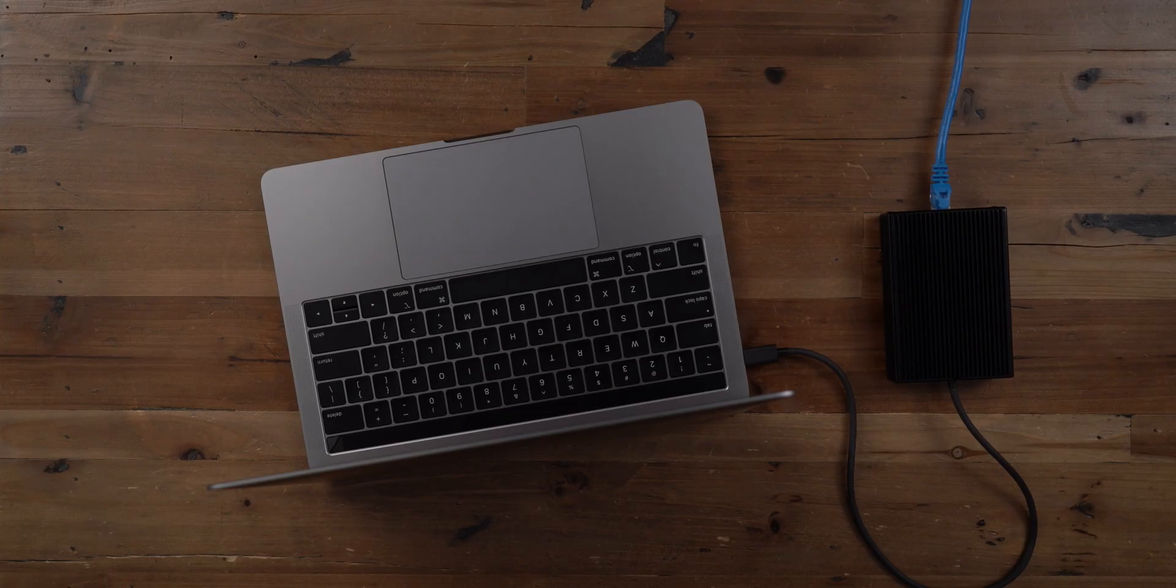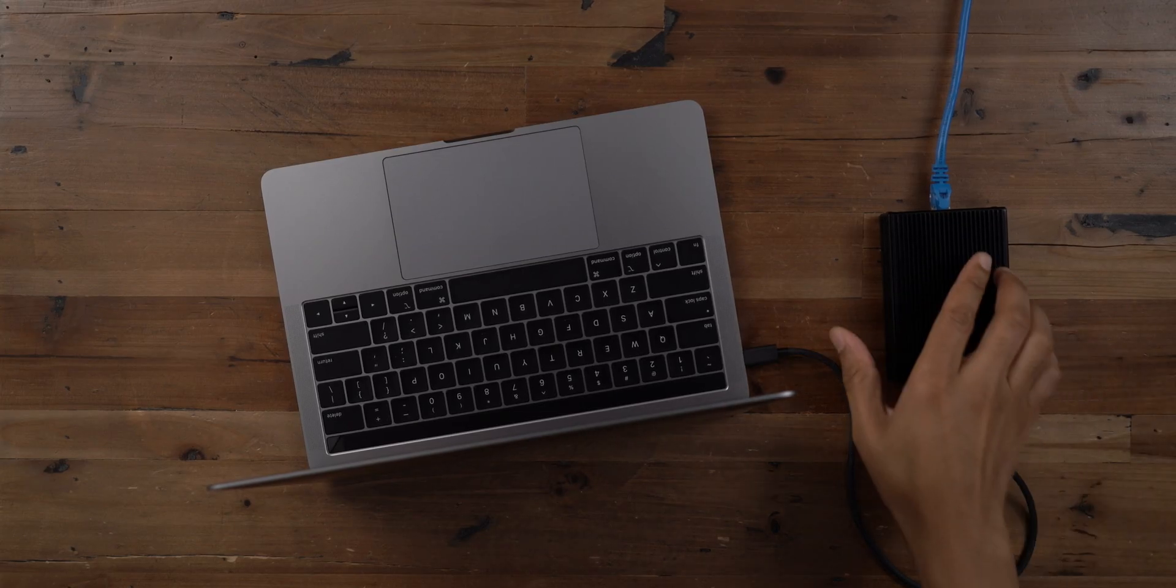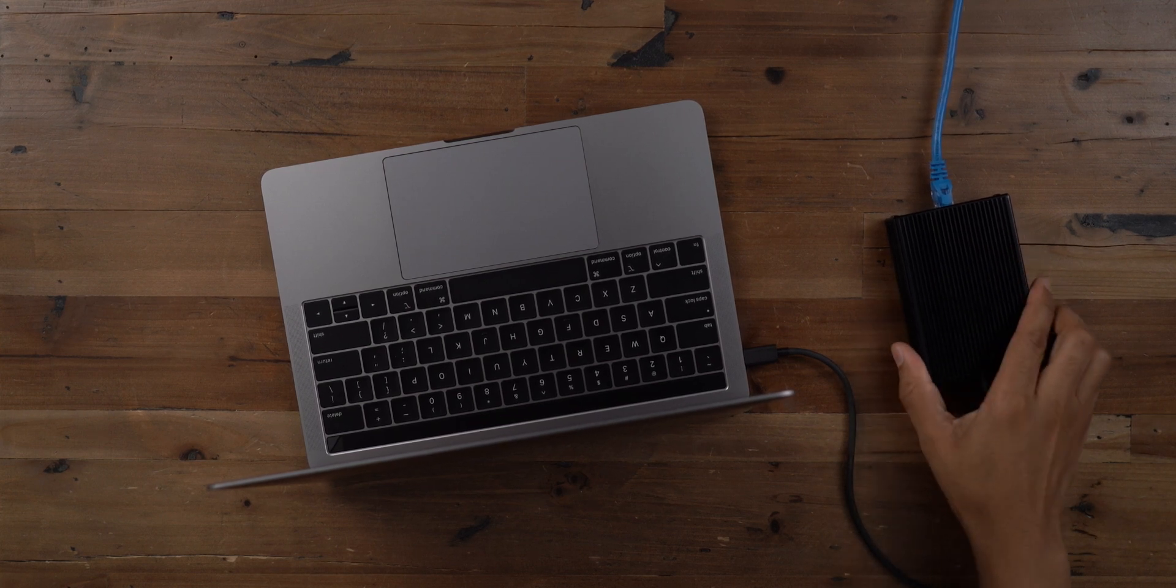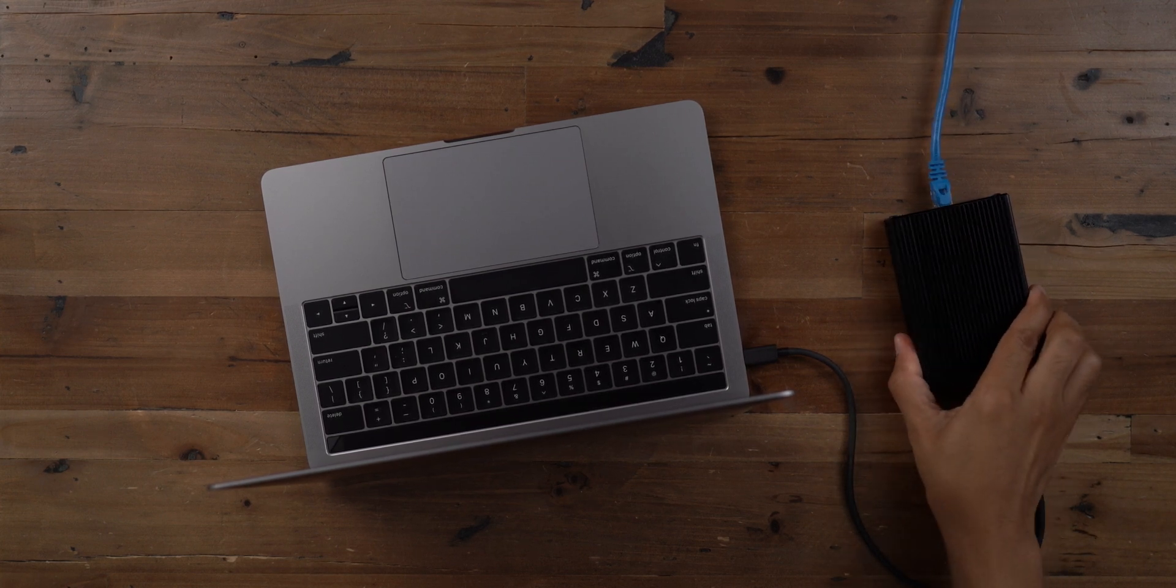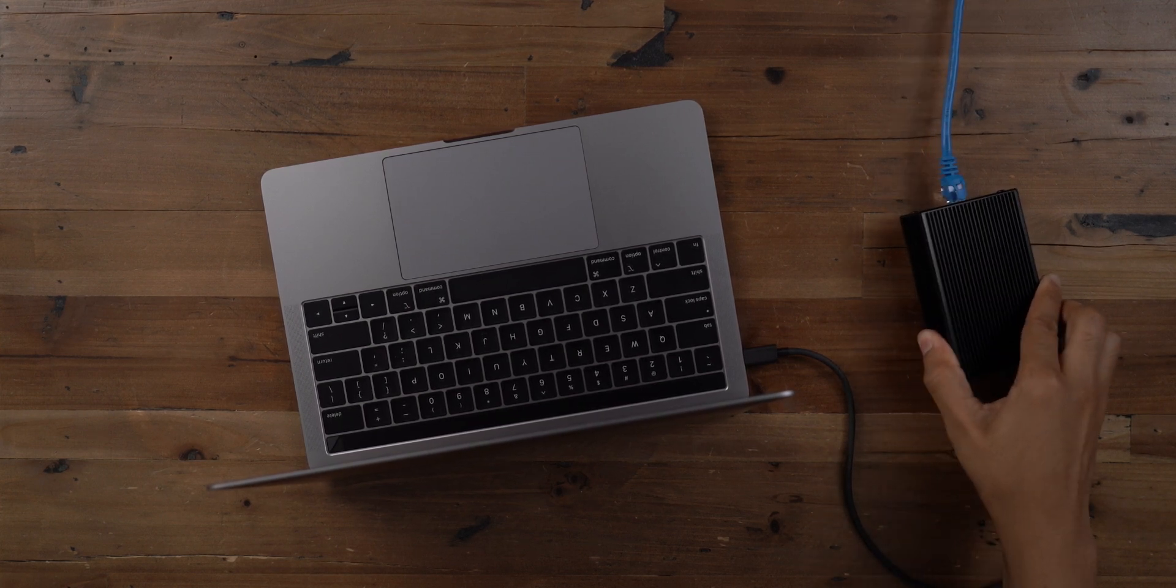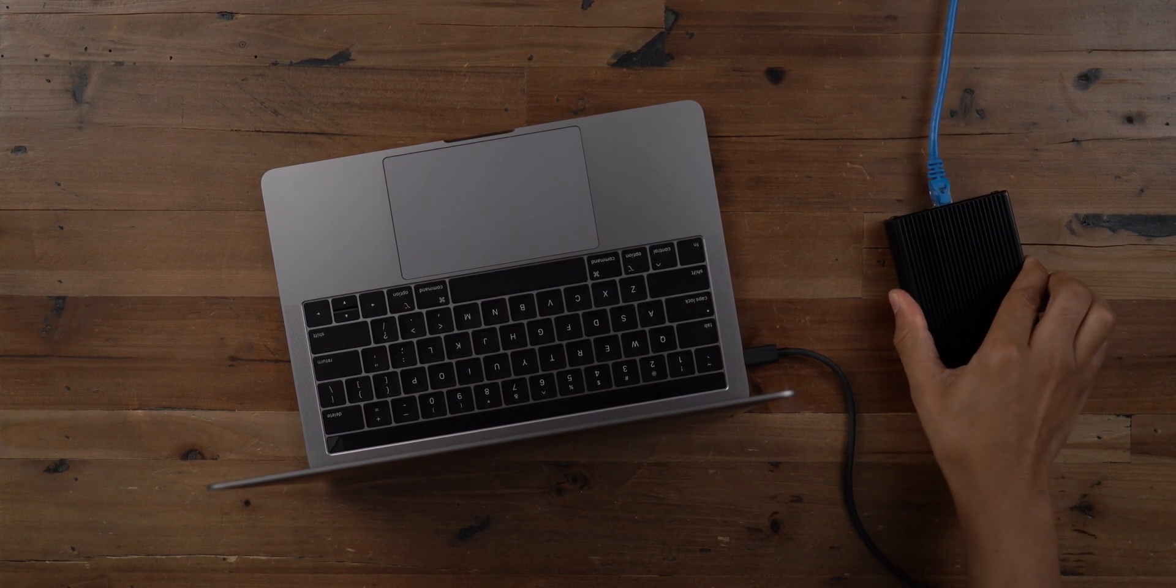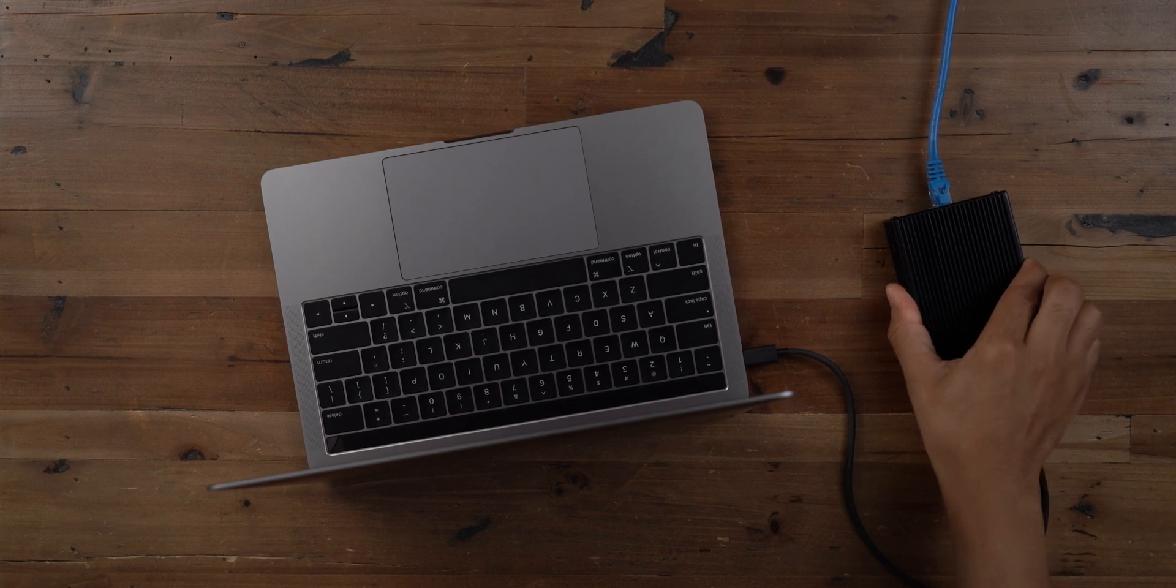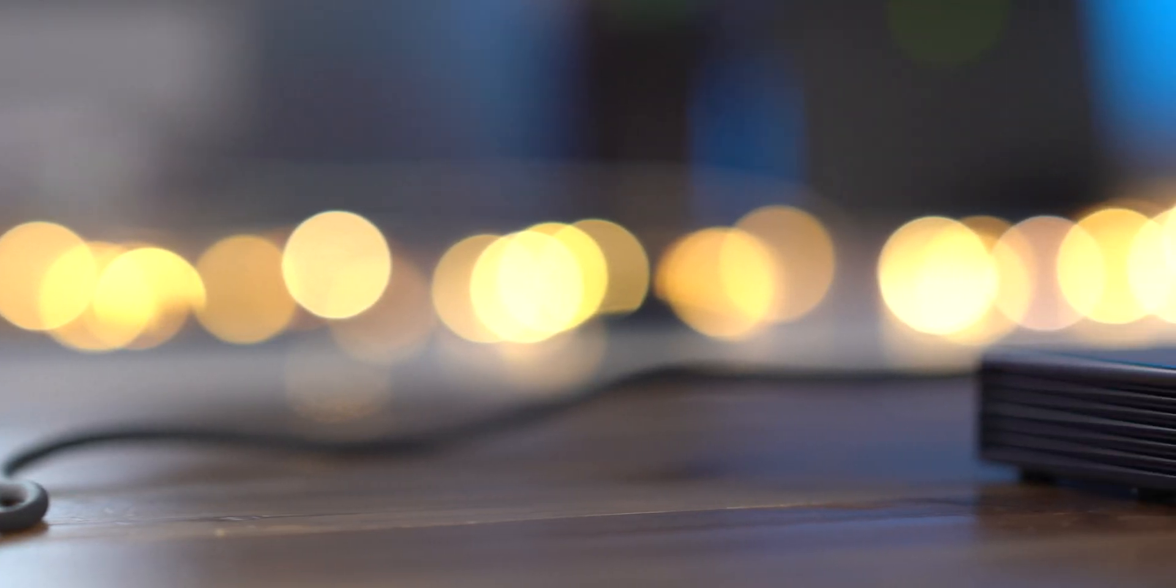If you're a Mac user and you're looking for a simple way to connect to a 10-gigabit network or any network that supports N-Base-T, then this device, the Solo 10G, does a pretty good job.